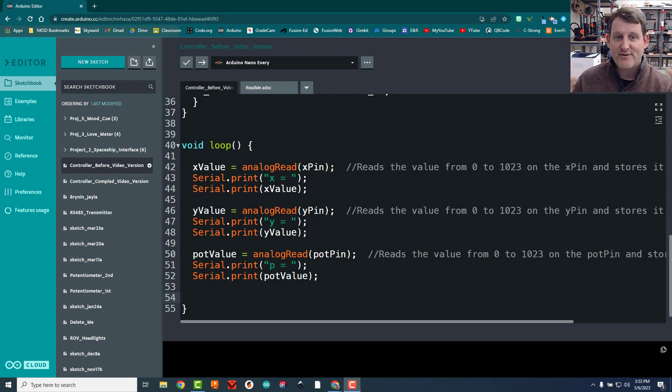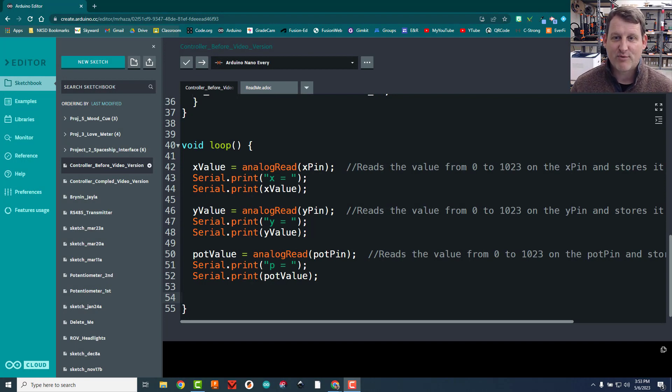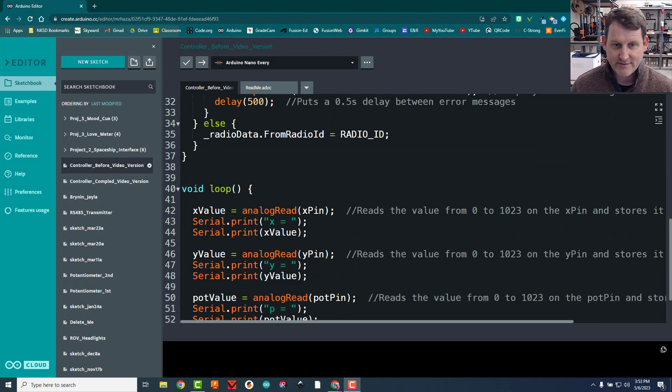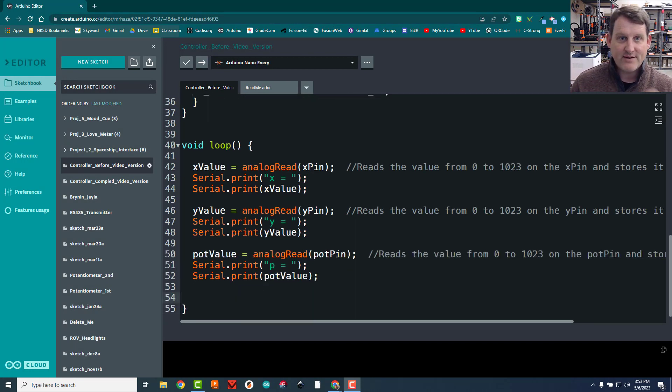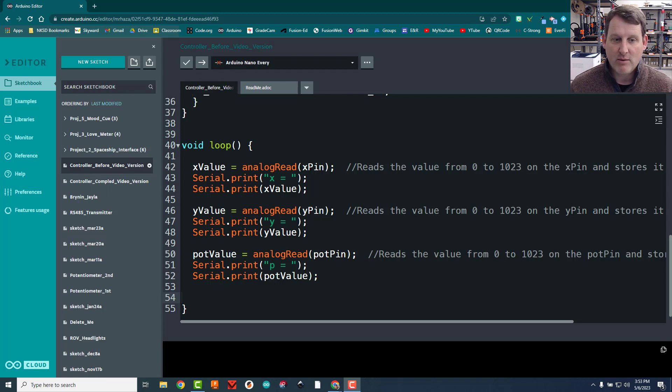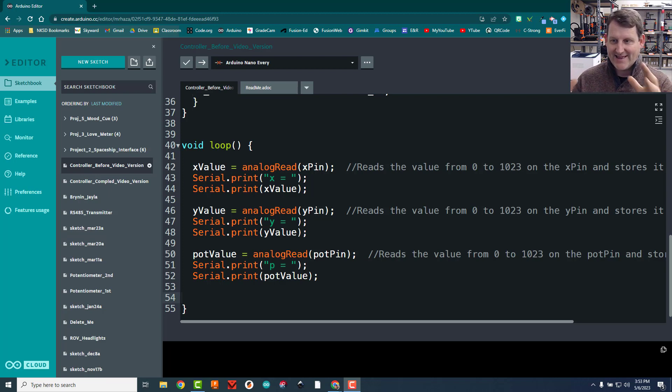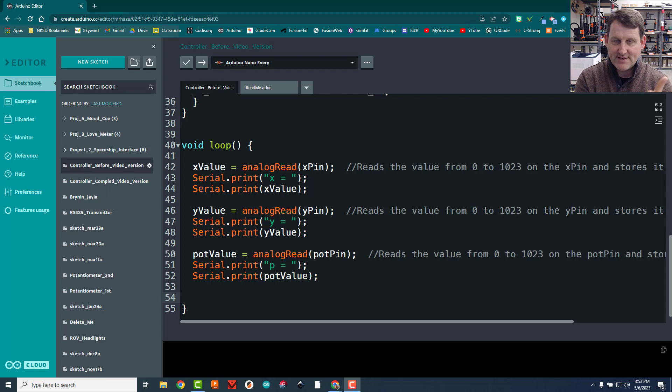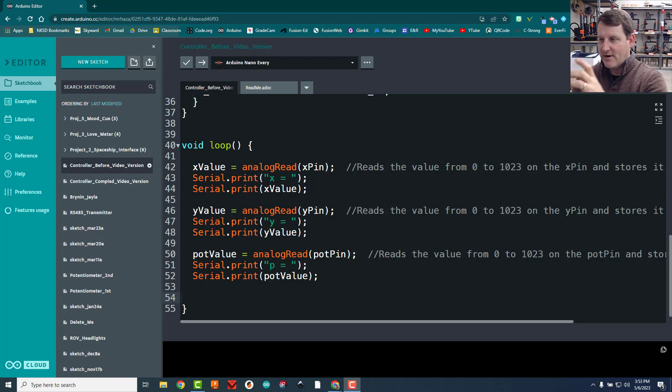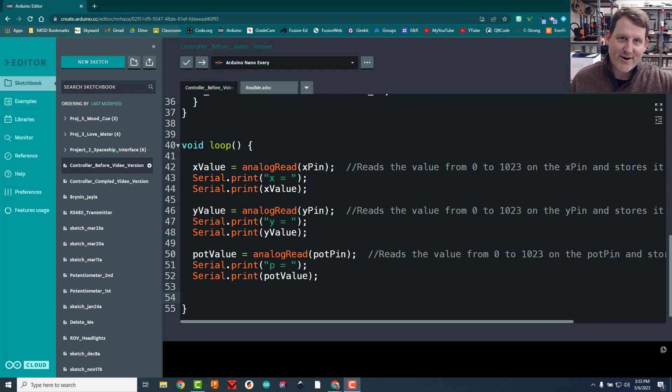All right, so now that we understand what's going on in the rest of the program, let's go ahead and start working the next part of the problem, which is how do we get the data that we've read from the joystick and the potentiometer from the controller across the air to the hovercraft.